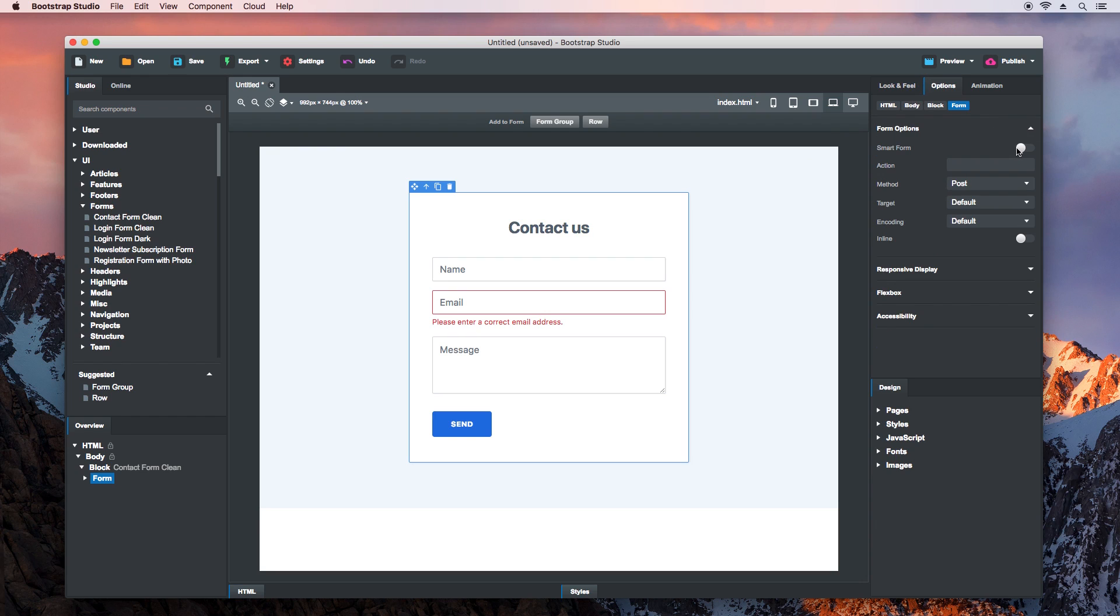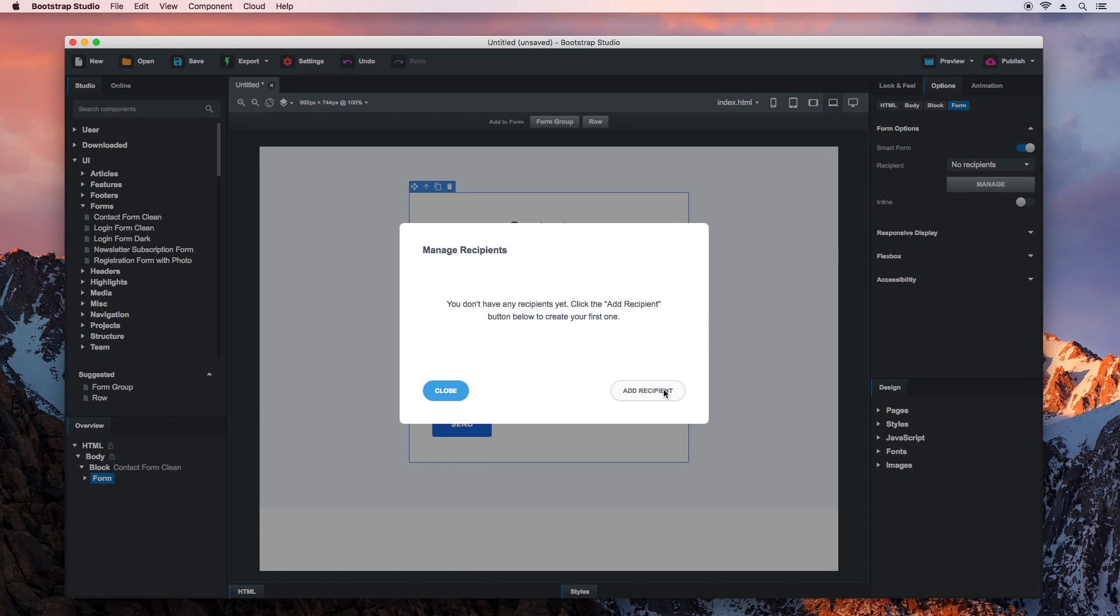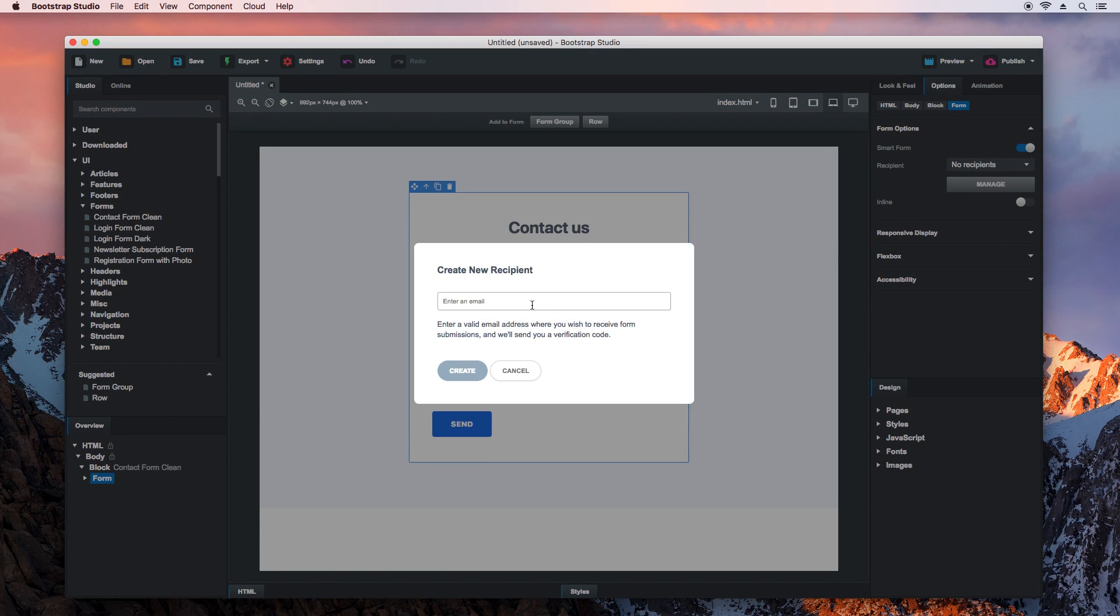switch on the Smart Form setting. We don't have any recipients configured yet, so we need to add one by clicking Manage and Add Recipient.